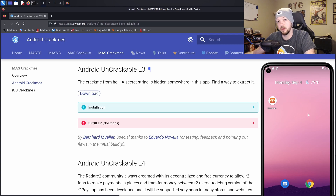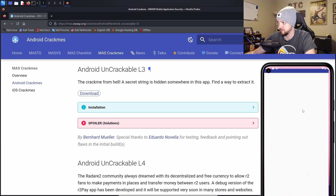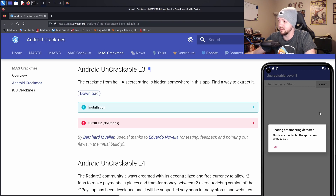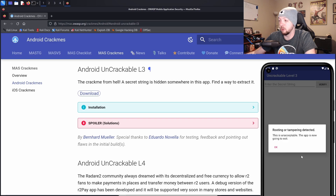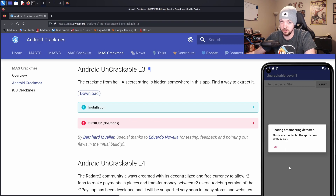I've already installed the APK on my Android emulator, so I'm going to try to launch it and see what happens. When I launch it, it says 'rooting or tampering detected - this is unacceptable, the app is now going to exit.' Previously we had to bypass root detection and we did that with Frida. However this time it says 'rooting or tampering detected,' so we're probably going to have to bypass not only root detection but tampering detection too, which is probably going to mean Frida detection.